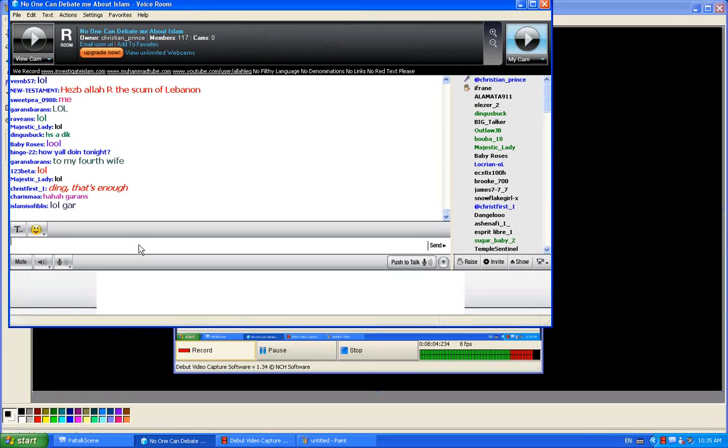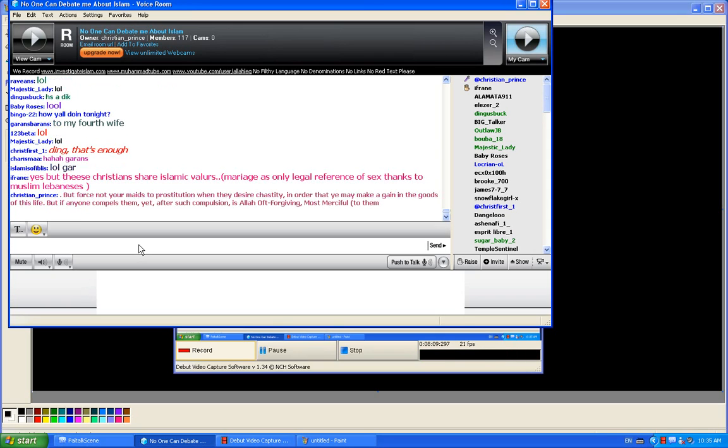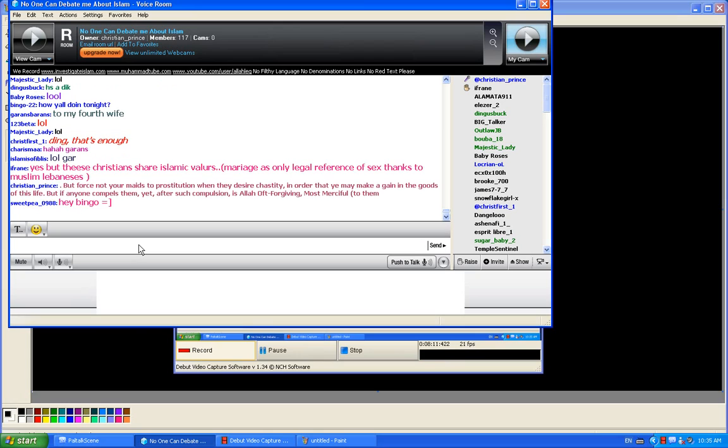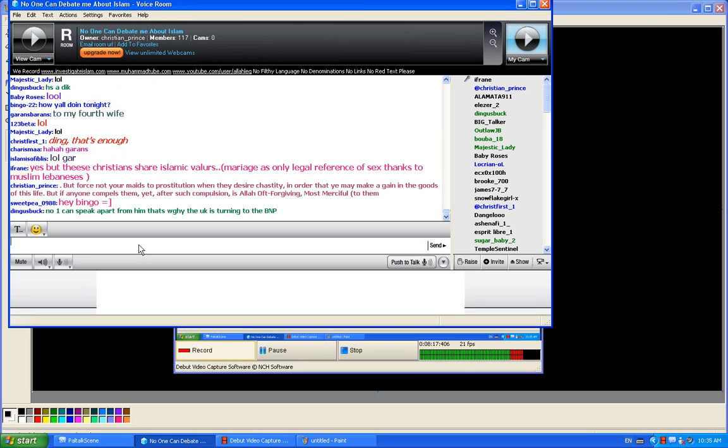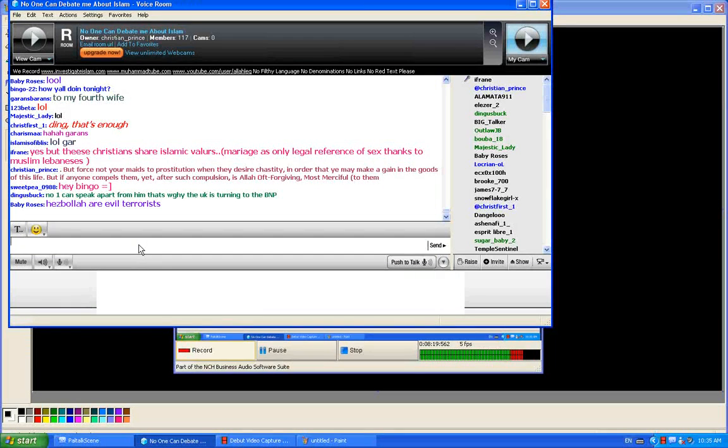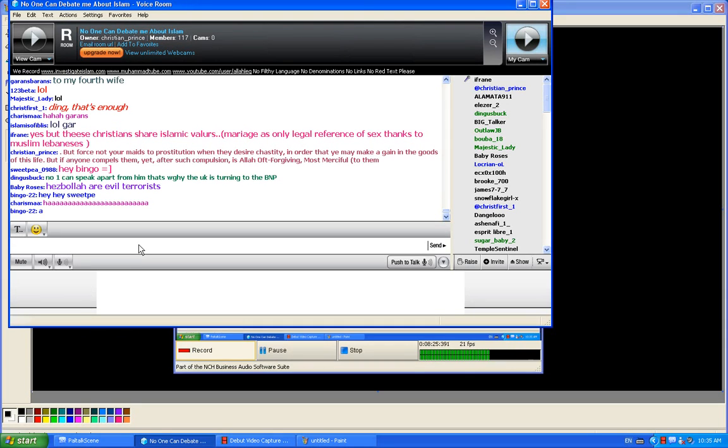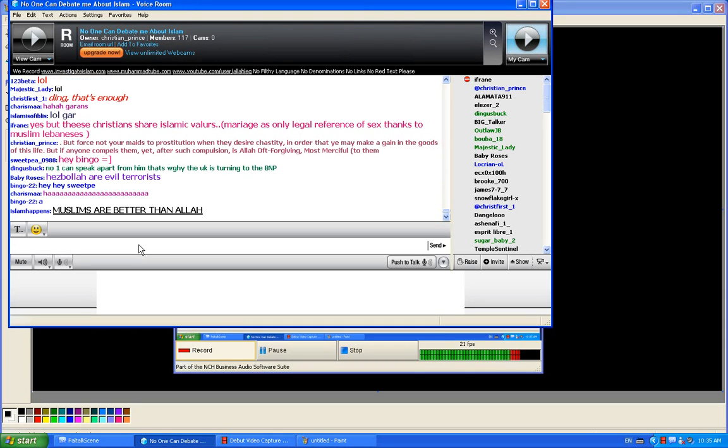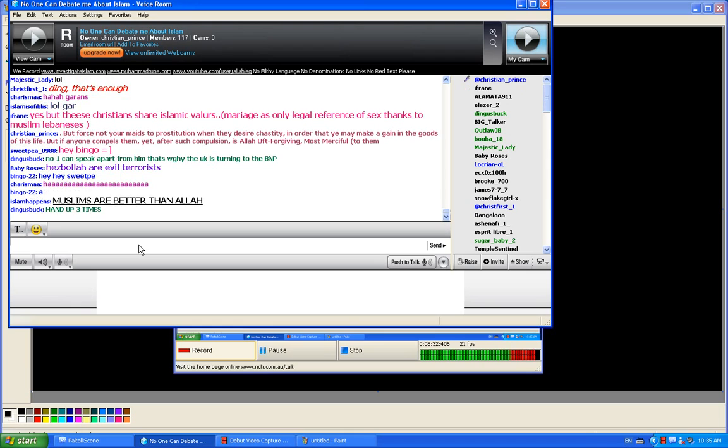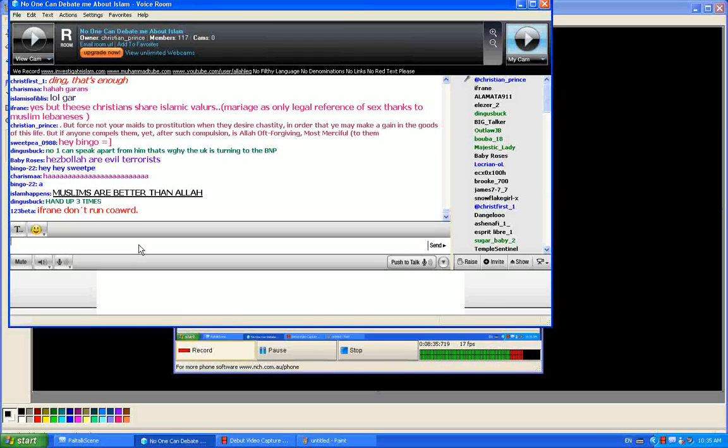Ifran, this is Quran. Quran says prostitution is legal, officially. I typed it down. Yes, but those Christians in Lebanon share Islamic values. They believe that marriage is only the legal reference of sex and this is having to do with the question. Yes, we Christians, we don't believe in filth. Thank you very much. Now it's time to answer.